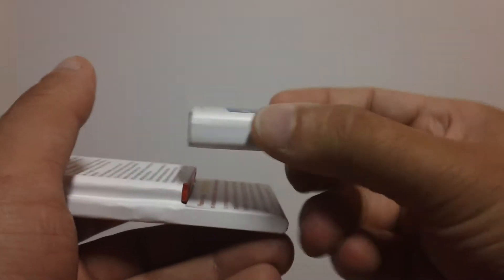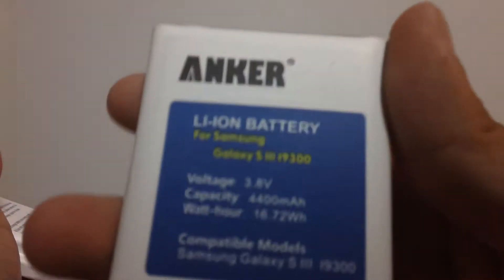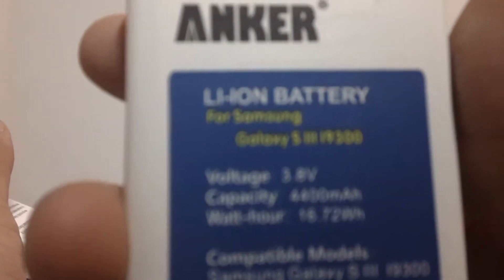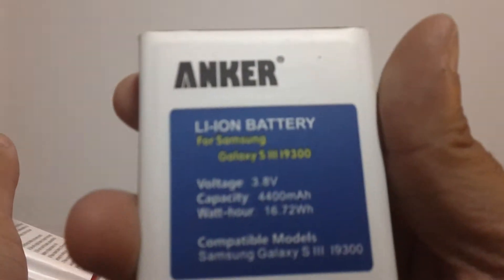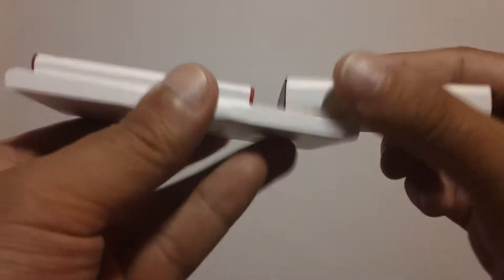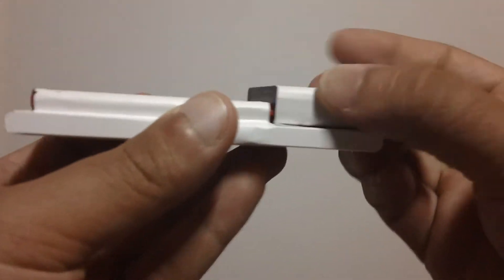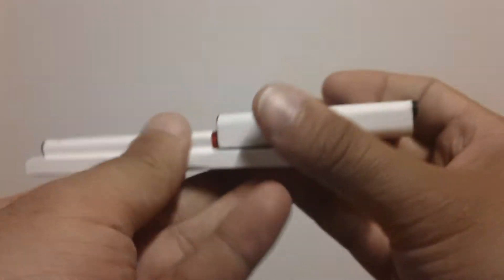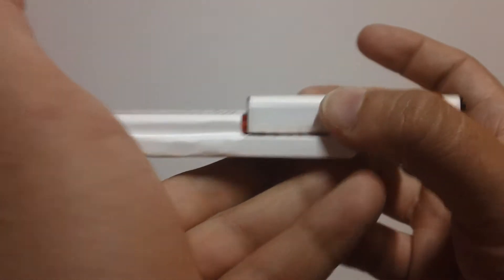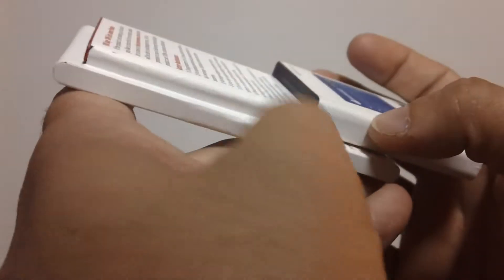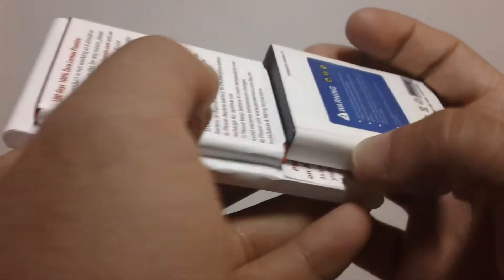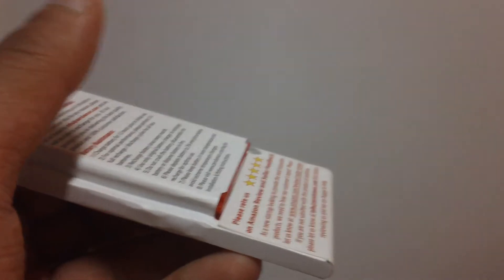Let's check out the Anker, also another great battery. I did a video on this battery as well. It is the 4400 Anker battery, definitely worth getting as well. But as you guys can see, the Anker battery is a little thicker.